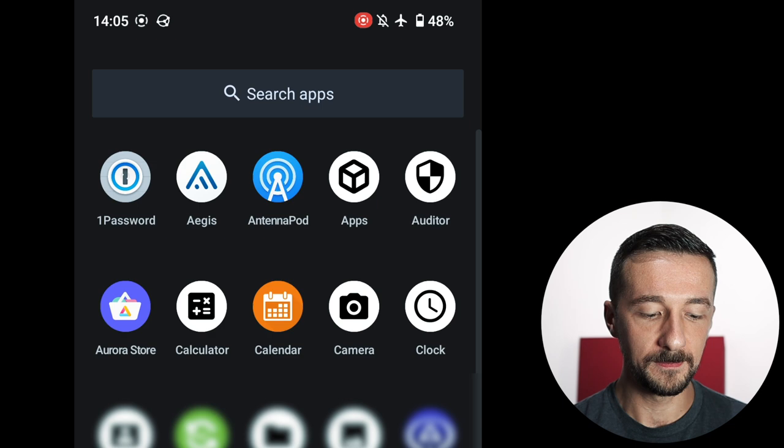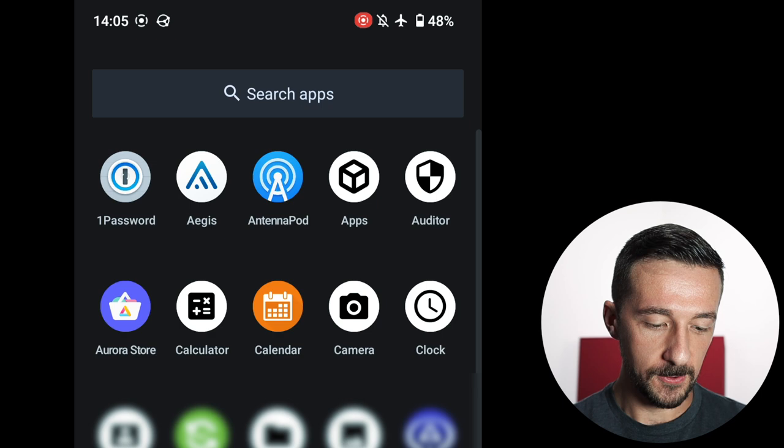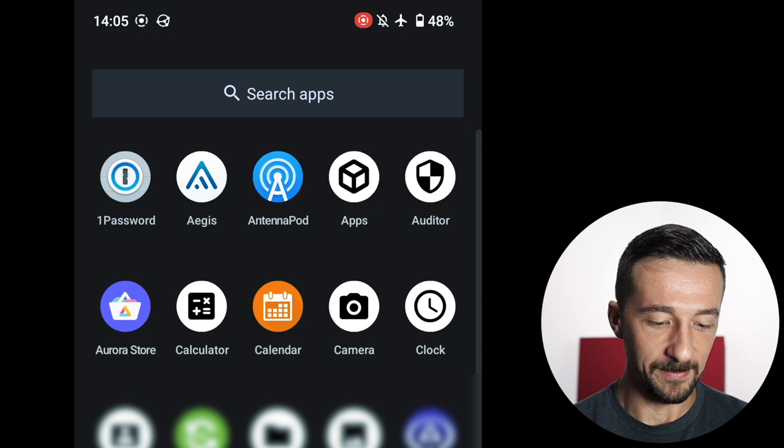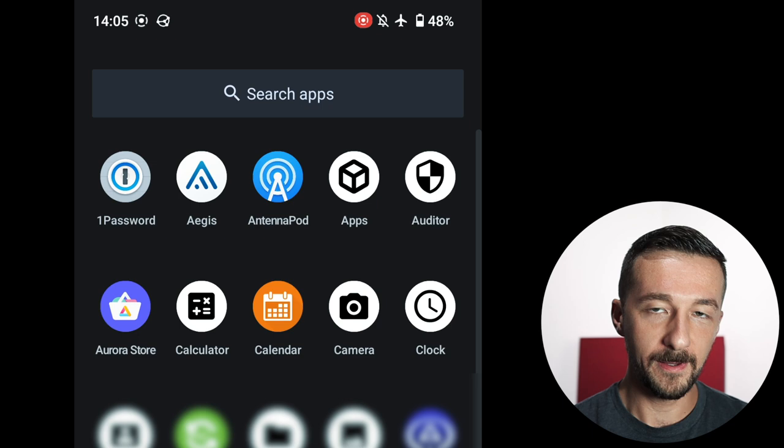Calculator, because math is hard. The Calendar app, I use Simple Calendar Pro, which is another open source app. Works great. That integrates with another app I'm going to be covering shortly, so that just displays my calendar events. That's the default GrapheneOS camera app. Clock, another default app.